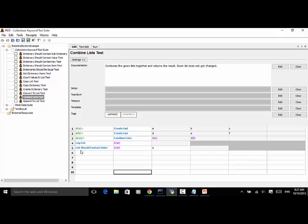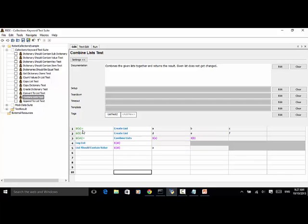And List Should Contain Value. In list A we have three items, and in list B we have three items. So when we combine A and B together, the combined list should have six items altogether. Because A is in list A, List Should Contain Value A should pass.